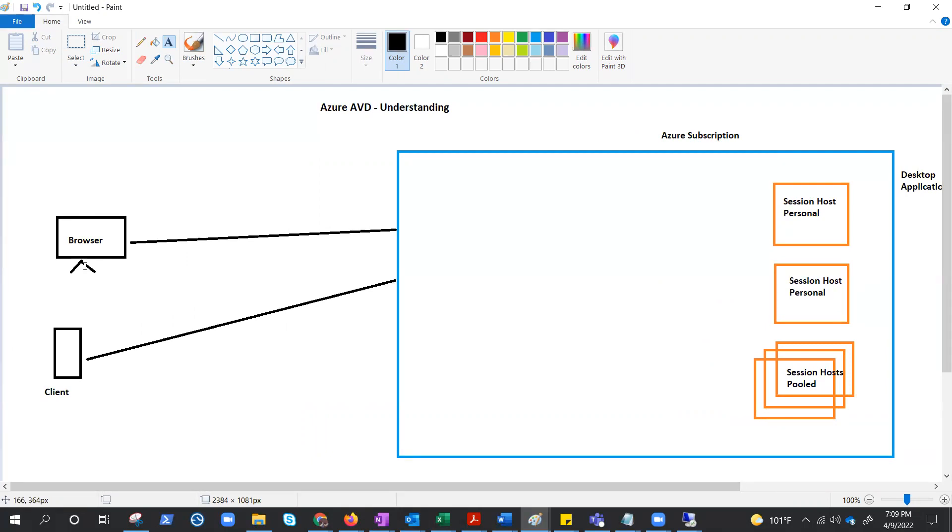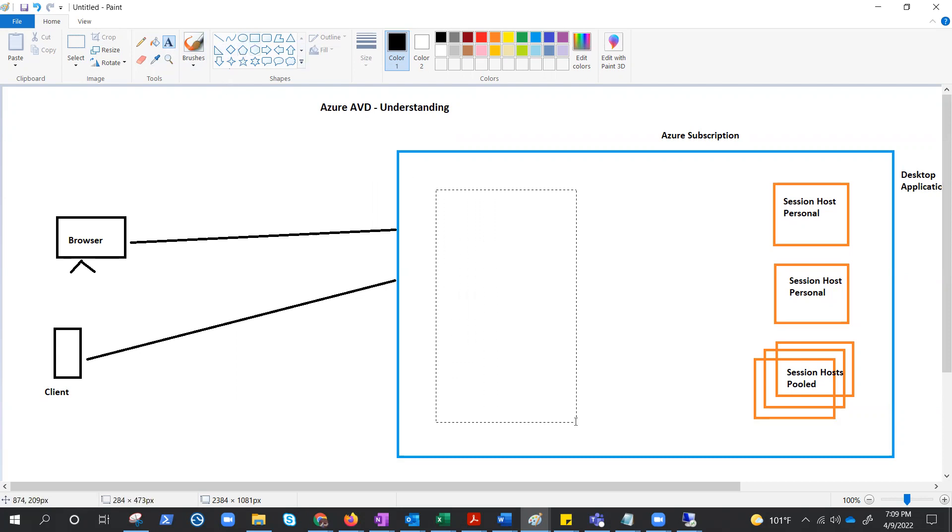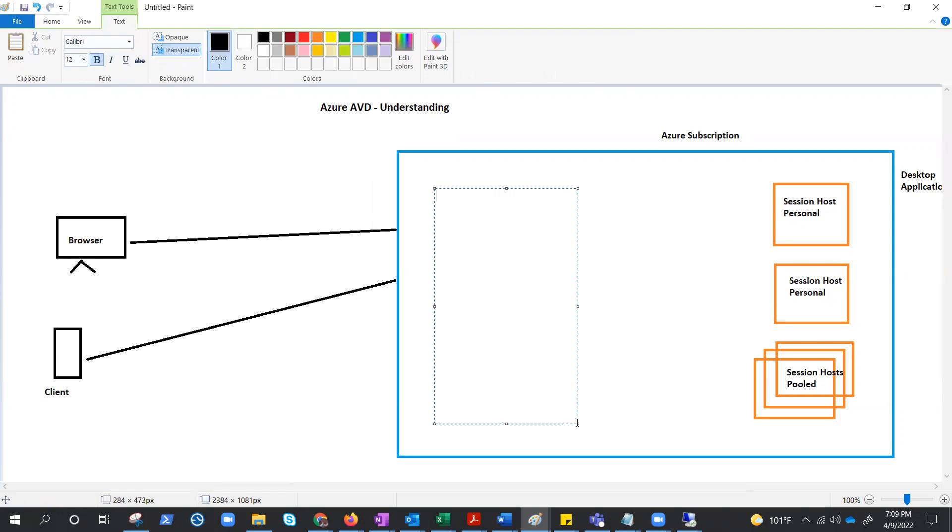And they are trying to access their virtualized desktop that they have access to. Now, before we mention the components which makes this AVD, let's see what is the purpose of the request. The purpose of the request is to access the desktop that they have access to, which in AVD terms is called session host.